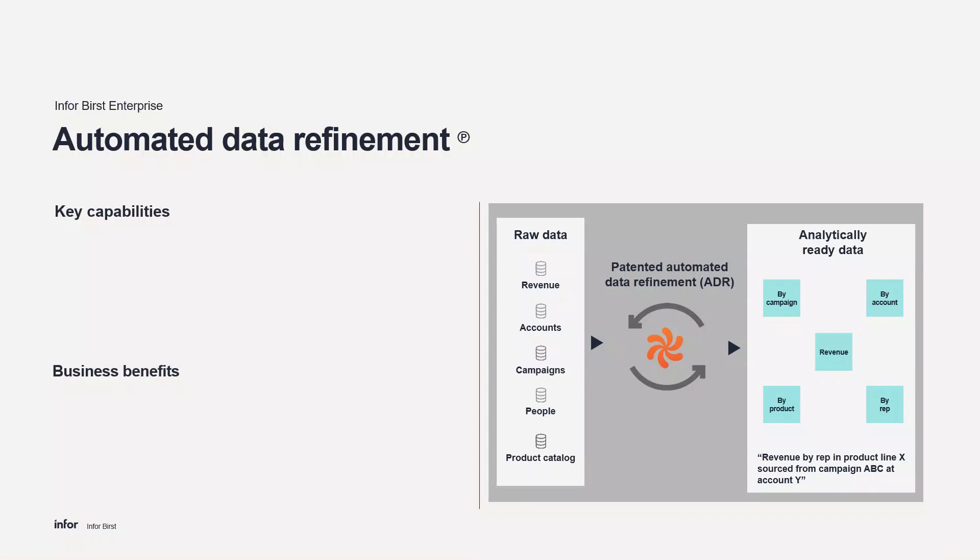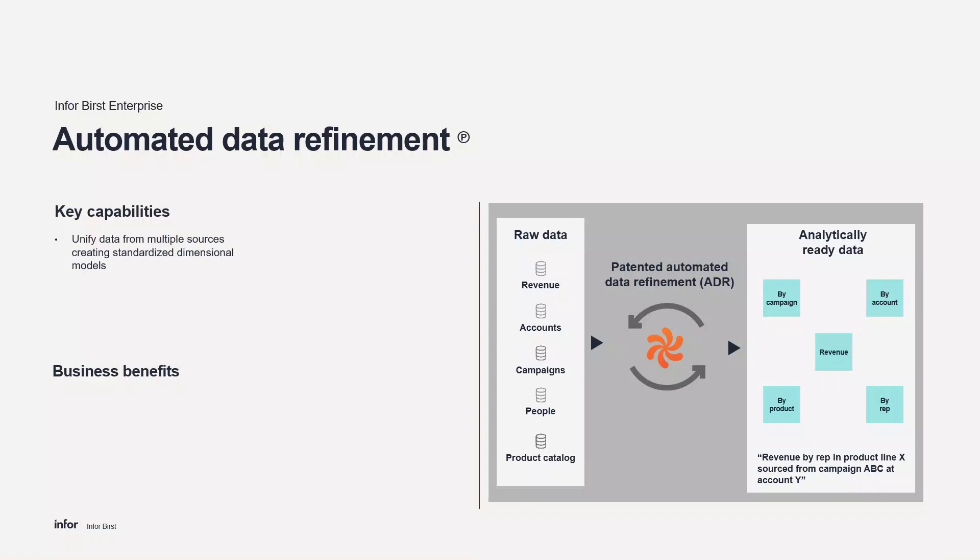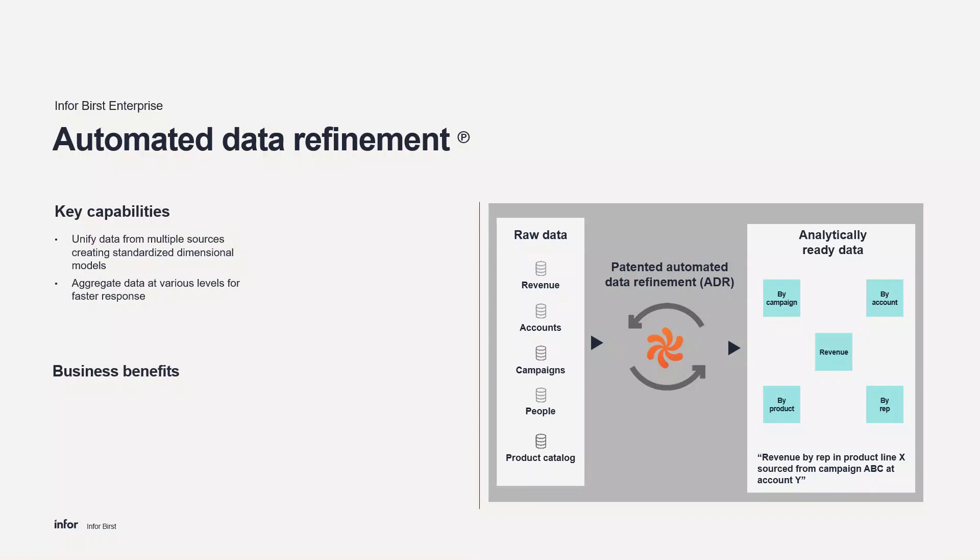Birst provides automated data integration technology called ADR, Automated Data Refinement. It dramatically accelerates and simplifies the creation of ETL routines via a graphical user interface. Users can integrate data from multiple sources, cloud or on-premise, and load it into Birst. Birst executes these ETL routines as data is received and applies business rules in a systematic fashion. Data is automatically aggregated at various levels, enabling fast responses to analytical queries.